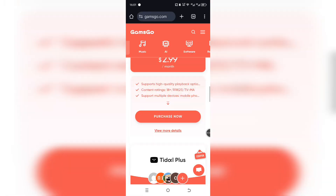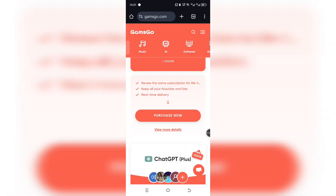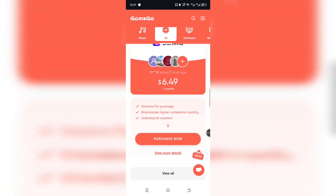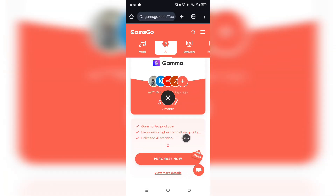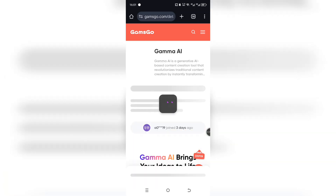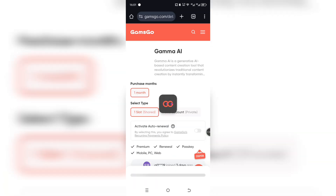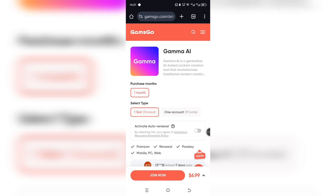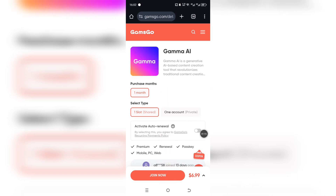Once you're on the page, scroll down until you see the Gamma AI Pro option and click on it. You'll land on the product page where all the details are laid out — like how long the subscription lasts, how it works, and what you get. From there, just hit the Buy Now button.